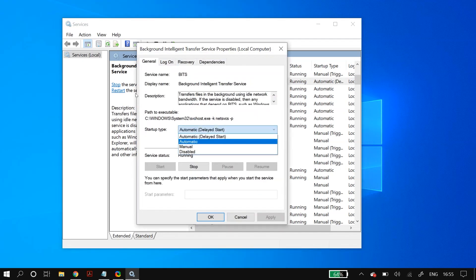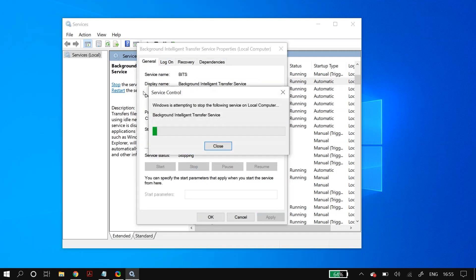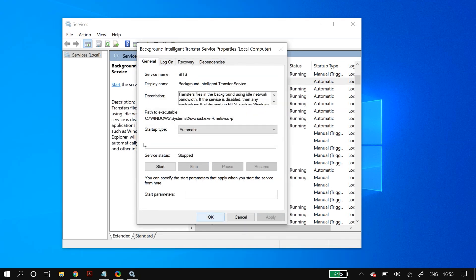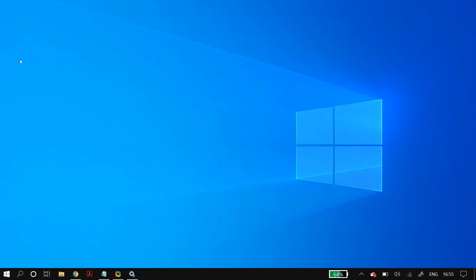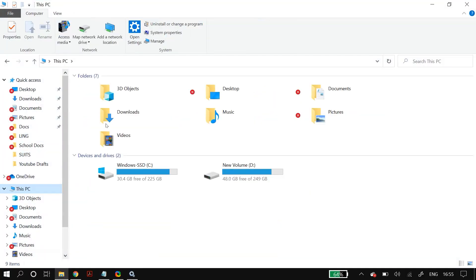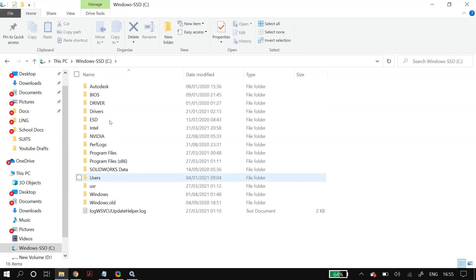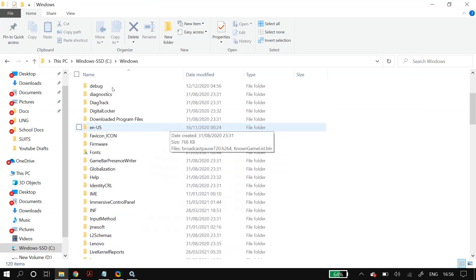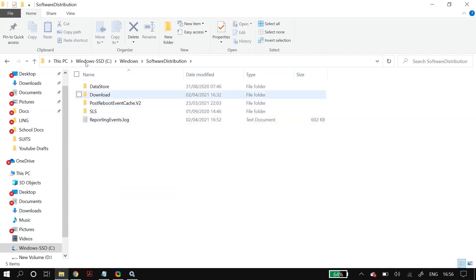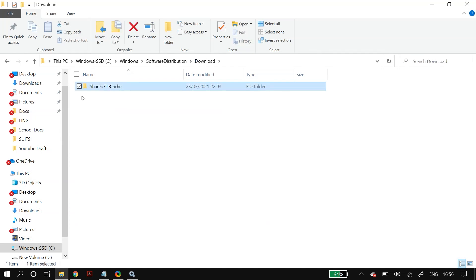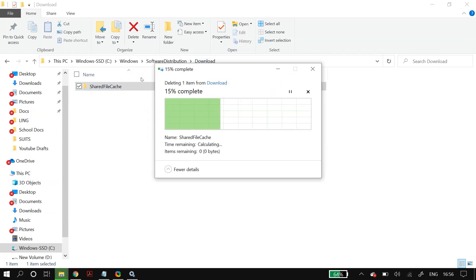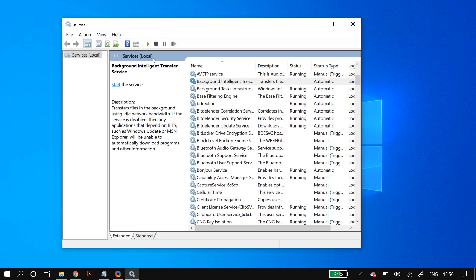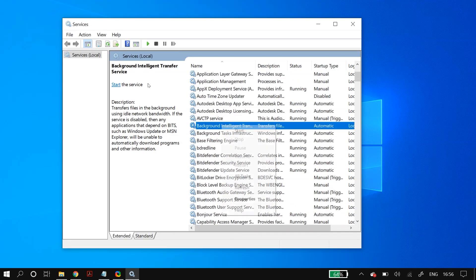Once you've stopped both services, go to Windows Explorer, navigate to This PC, then Local C Drive, then Windows, then Software Distribution, and go to the Download folder. Delete everything inside that folder.